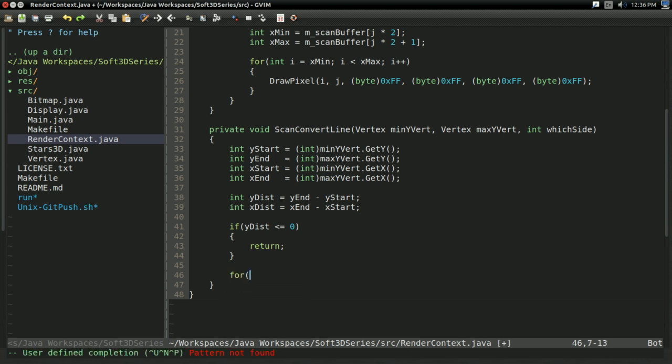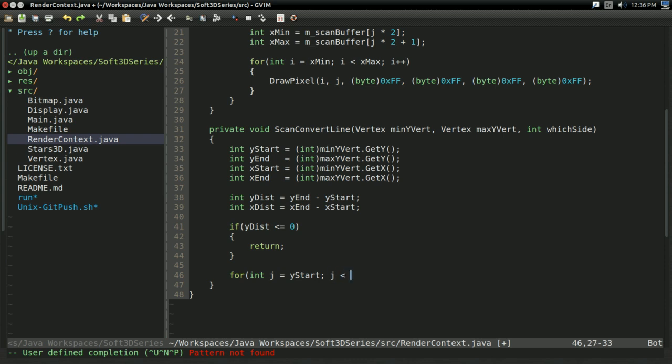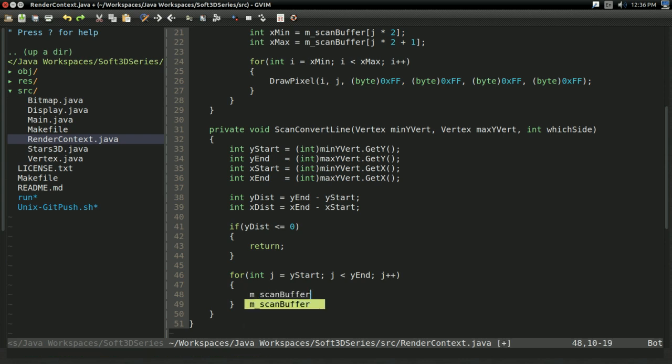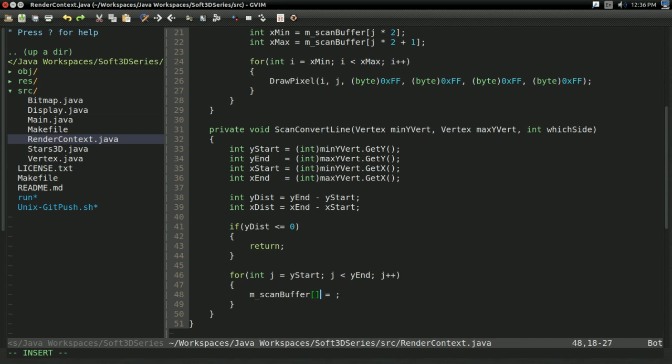So, ultimately, what I'm going to end up doing is I'm going to say for int j equals y start, j is less than y end, j plus plus. So, as you see, we're just stepping down the y axis. And every time through here, we're going to say m scan buffer times sub something.